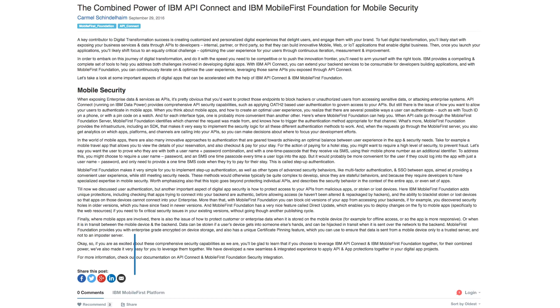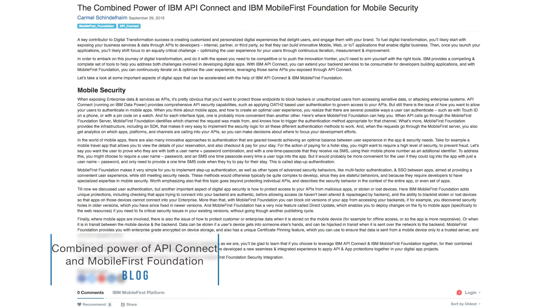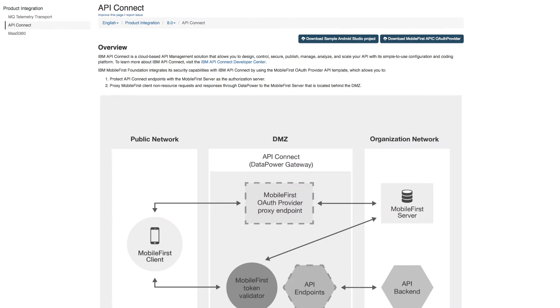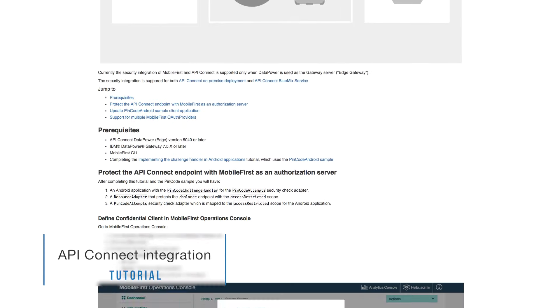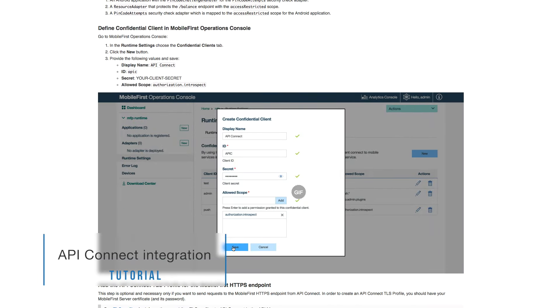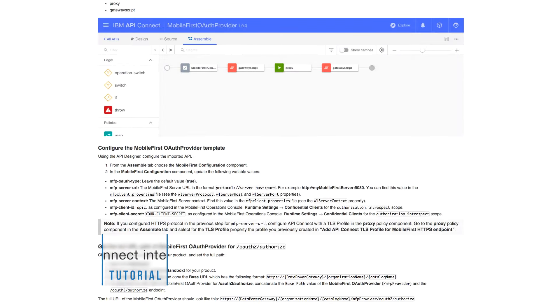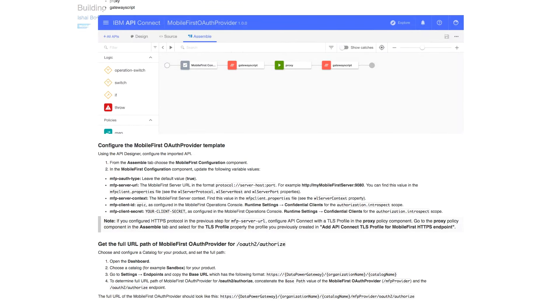Last week, a blog post was published that highlights the combined power of Mobile First Foundation and API Connect. We also now have a new tutorial in the Dev Center discussing Mobile First Foundation integration with API Connect.